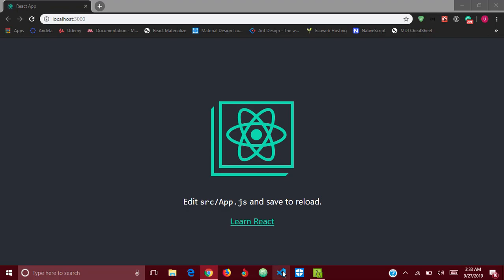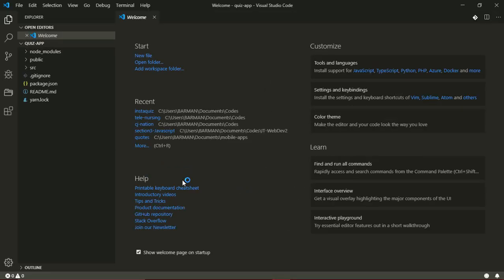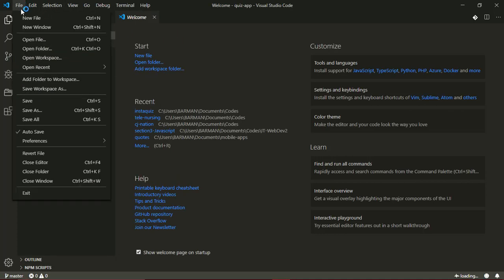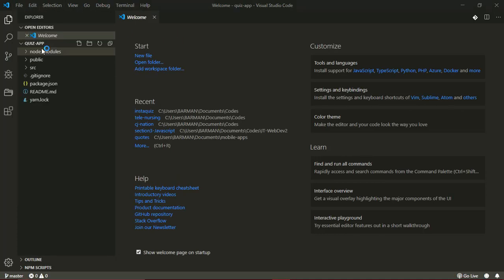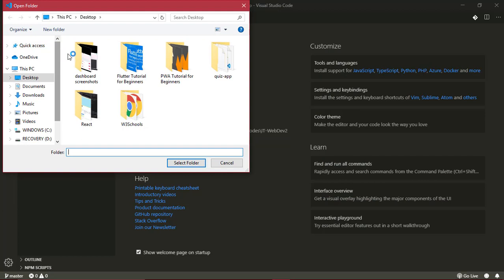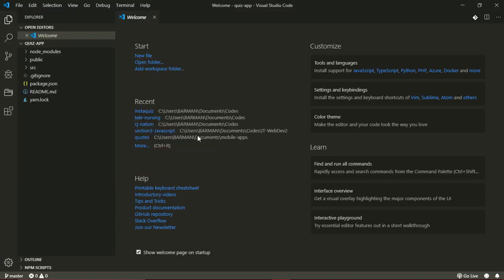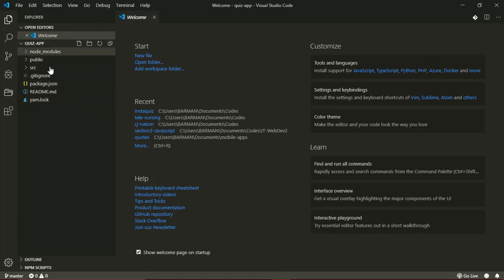I'll open my editor now. Let's take a look at the application that was created for us. I'll click File, go to Open Folder, and on my desktop, which is where I created the folder, here's the quiz-app folder. I'll just select that folder and open it in my editor.